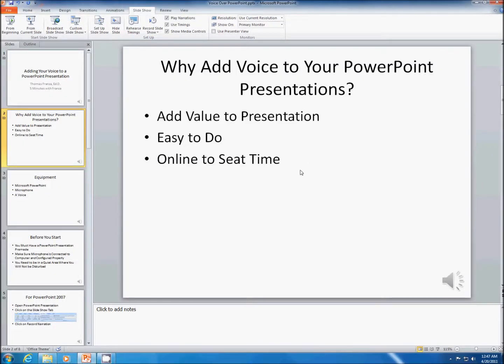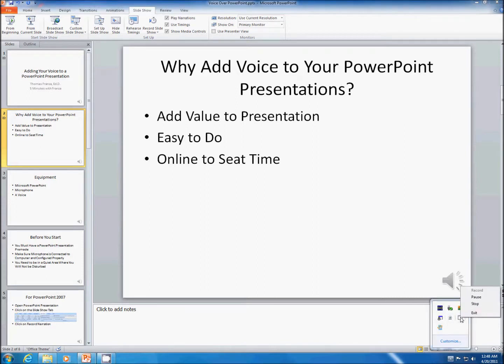So now you can have a voice in your PowerPoint presentation, and again, this works for 2010, 2007, and 2003. All you need is a microphone. If you need to know how to configure your microphone, see one of my other videos showing how to configure your microphone in Windows XP and Windows 7. For this presentation, I actually use the microphone that's built into my webcam. I hope you found this episode of Five Minutes with Franza useful. Thank you for watching. I'm your host, Dr. Thomas Franza.